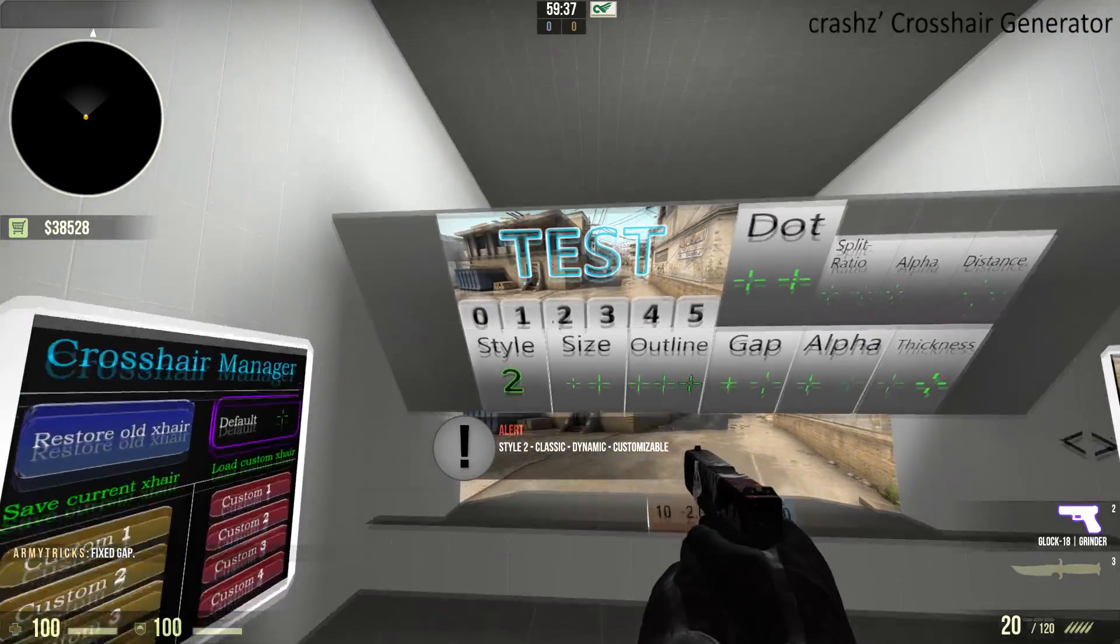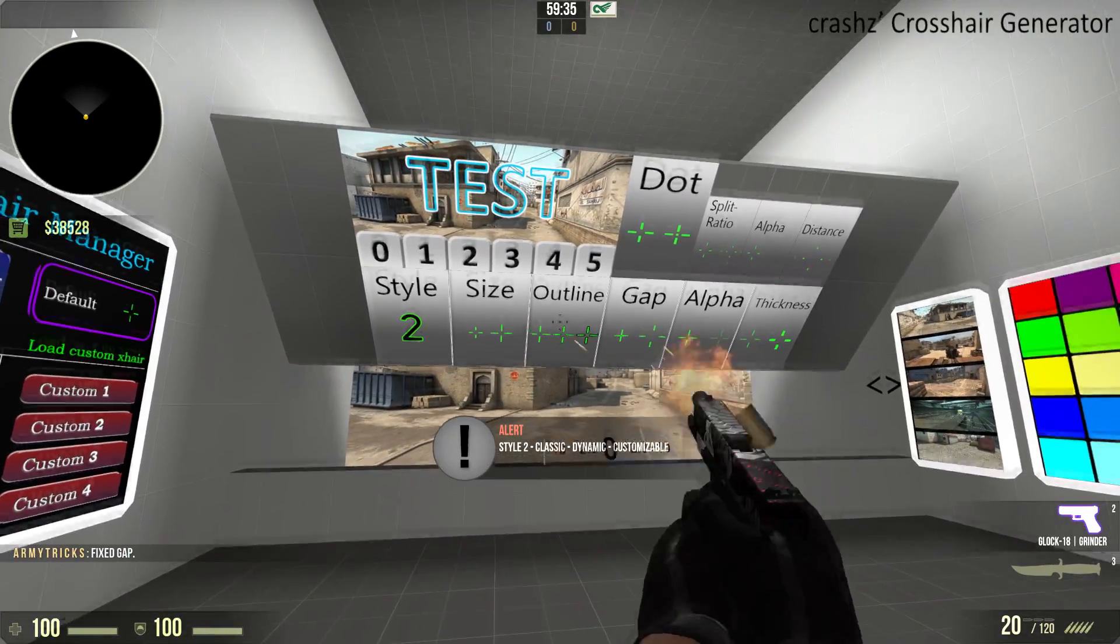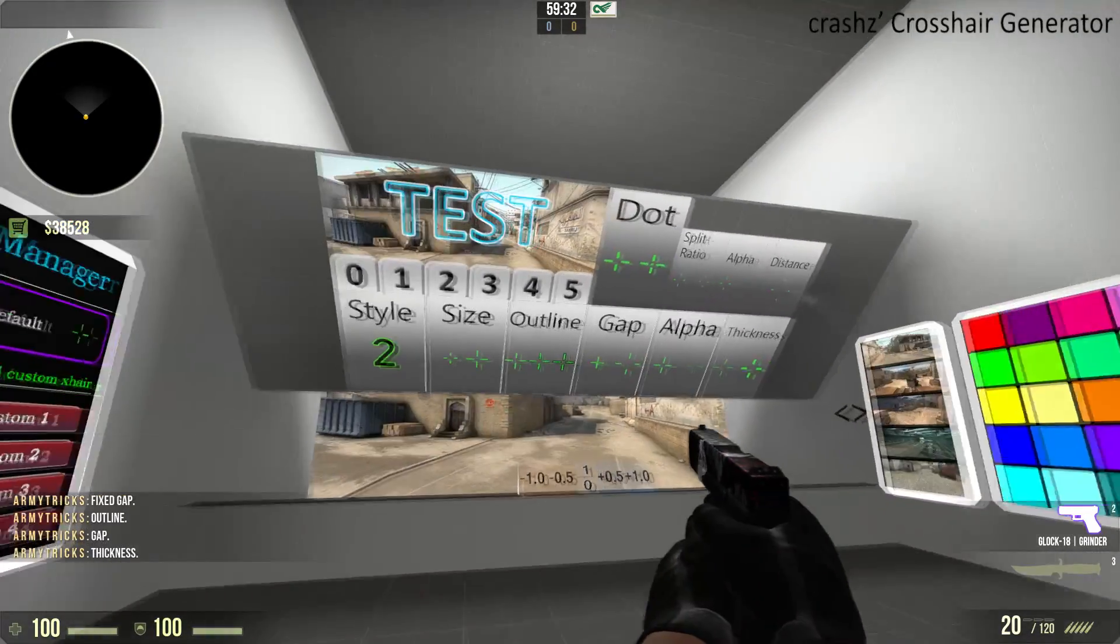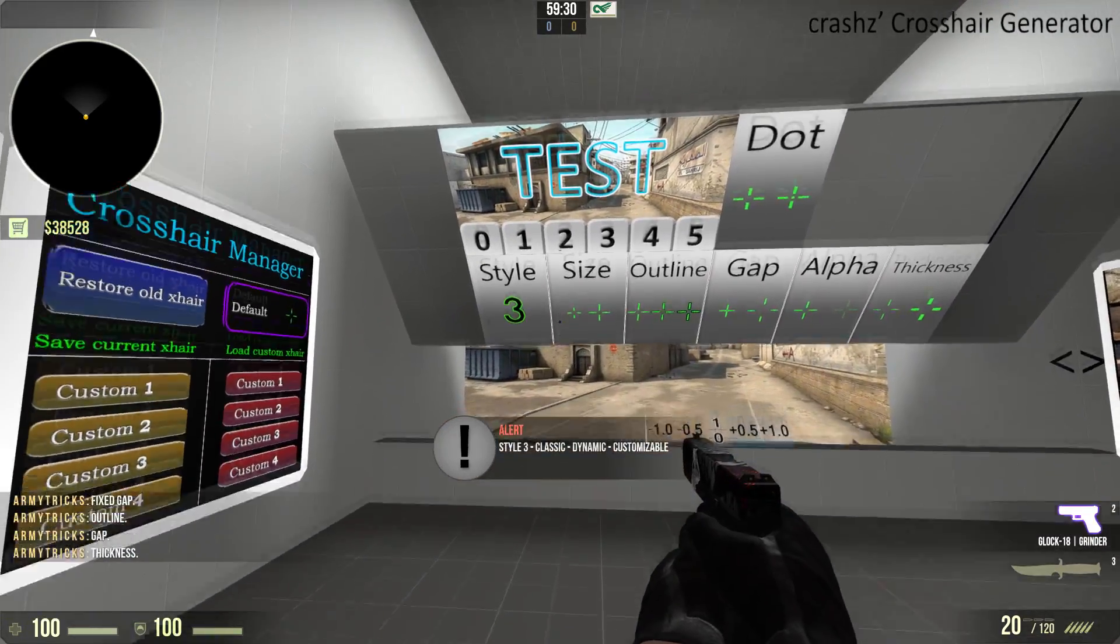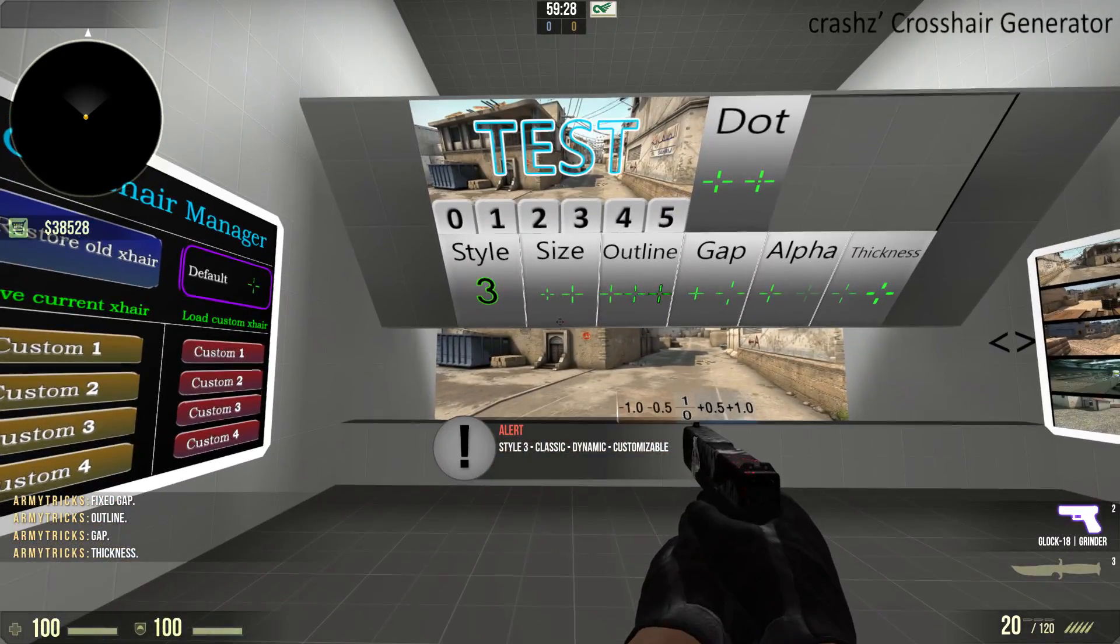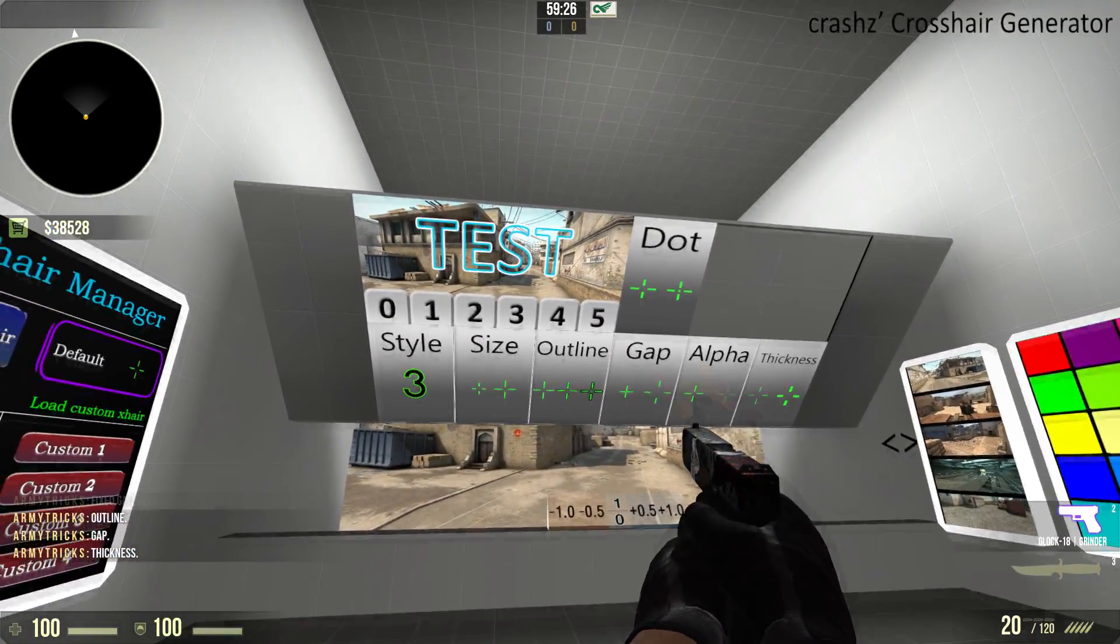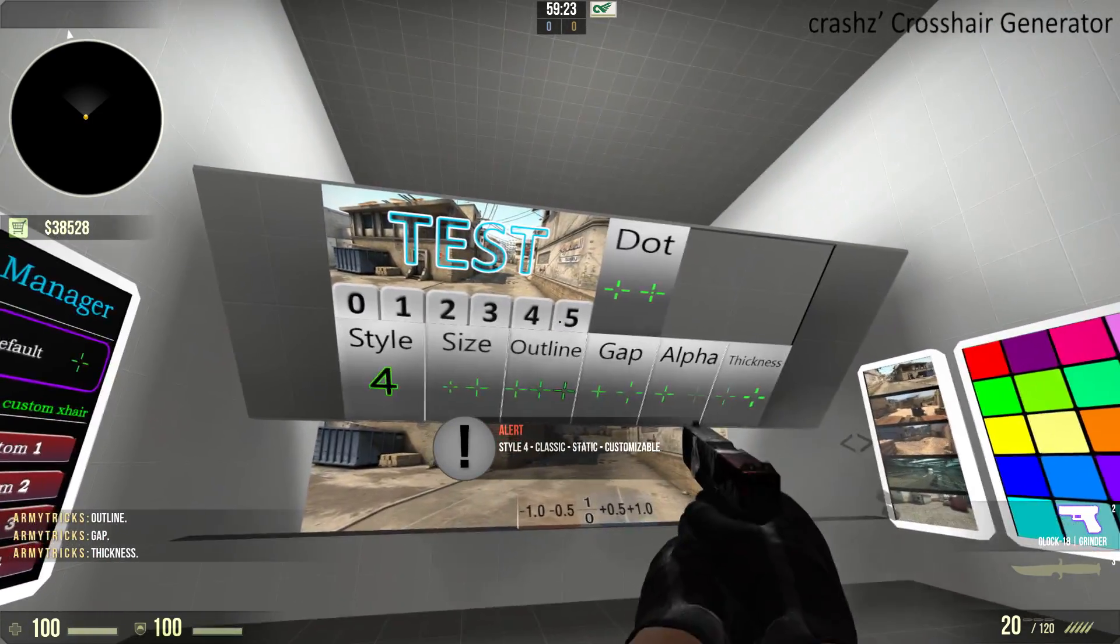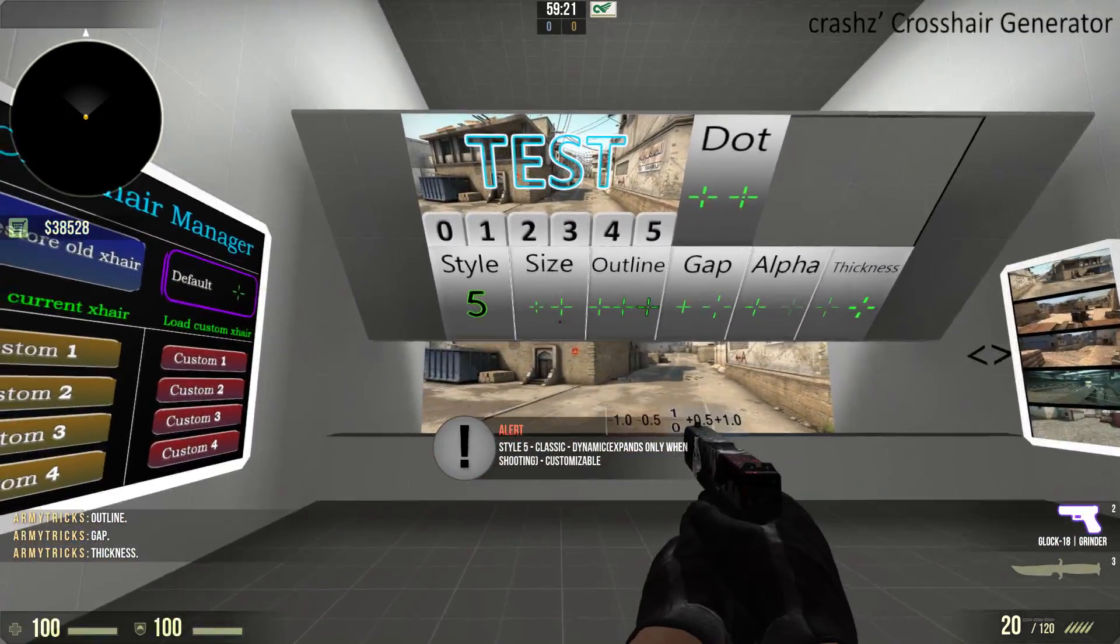Number two is the classic crosshair, and you can have any style of outline. Number three I think is the most editable type, but it's also a dynamic crosshair. I'm not so sure about number four and five, but these are static, as I'm sure.